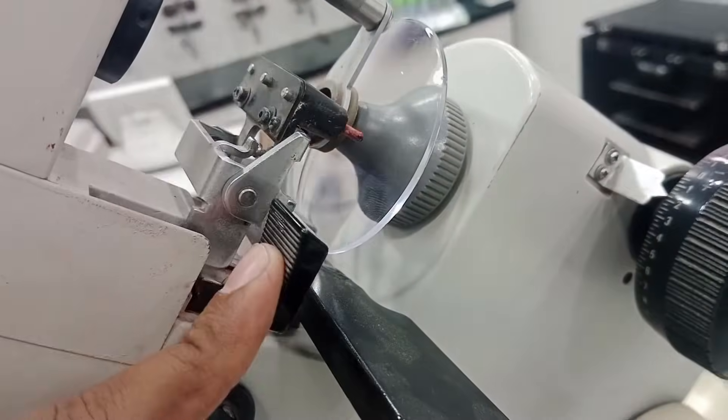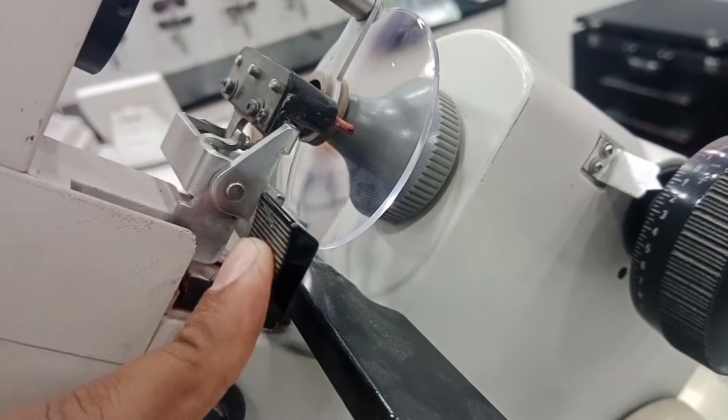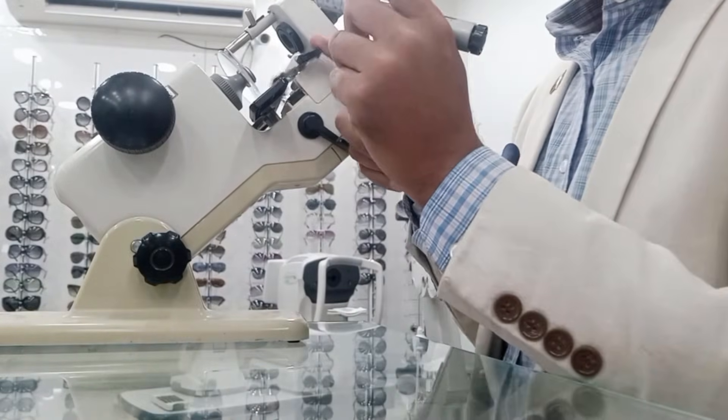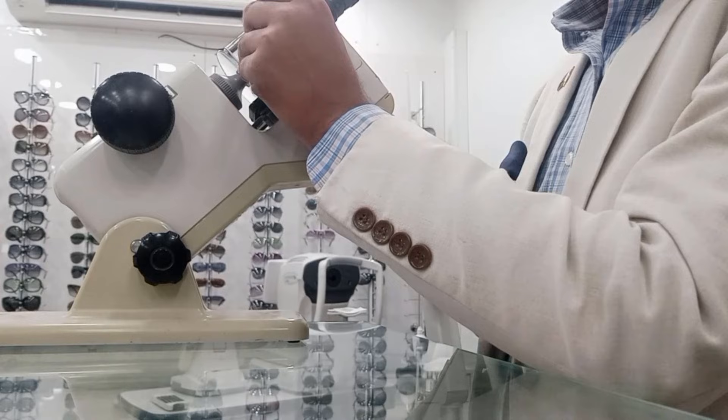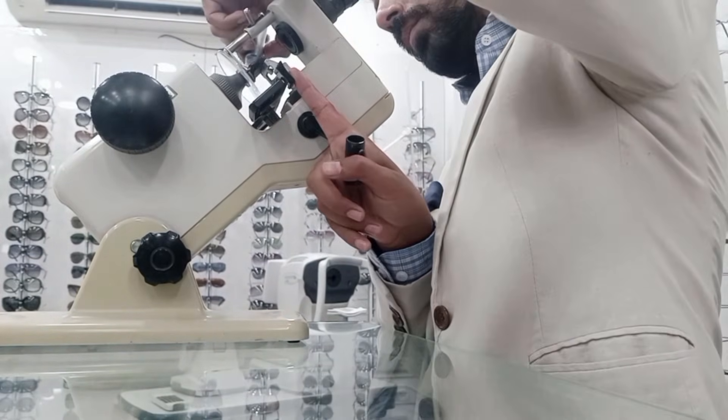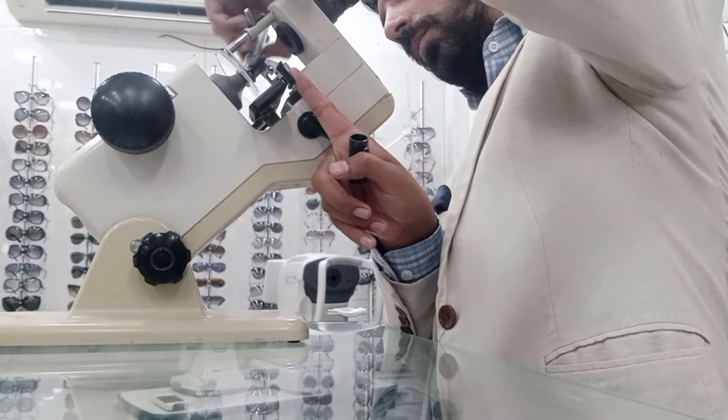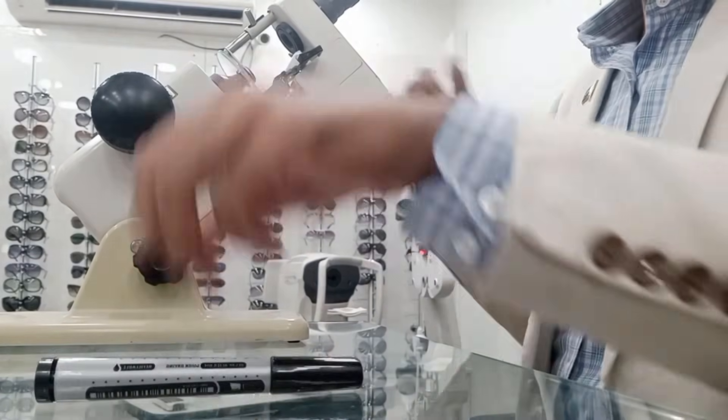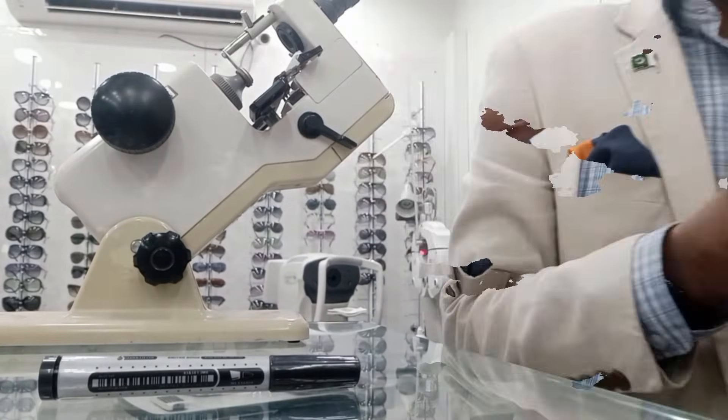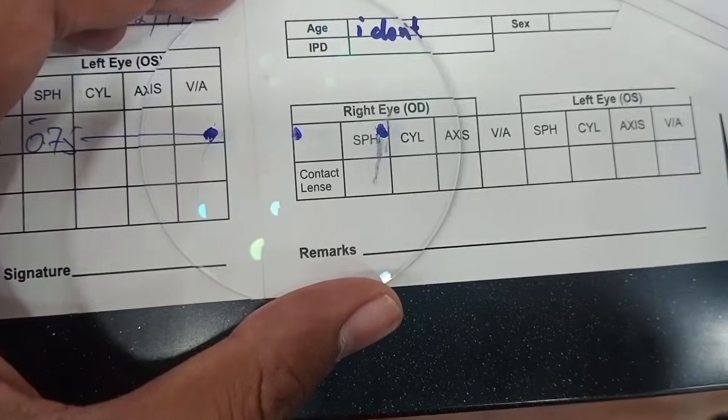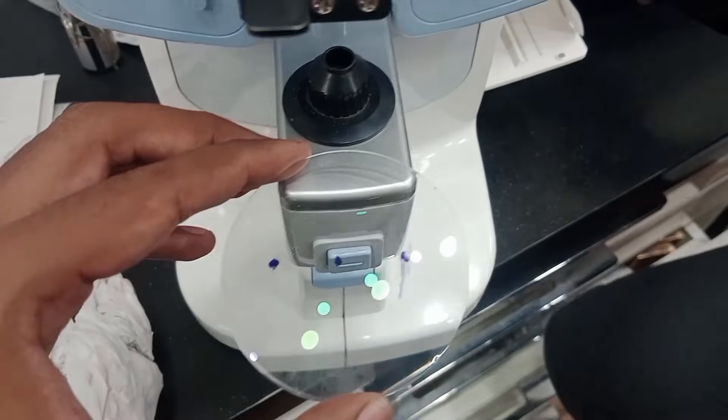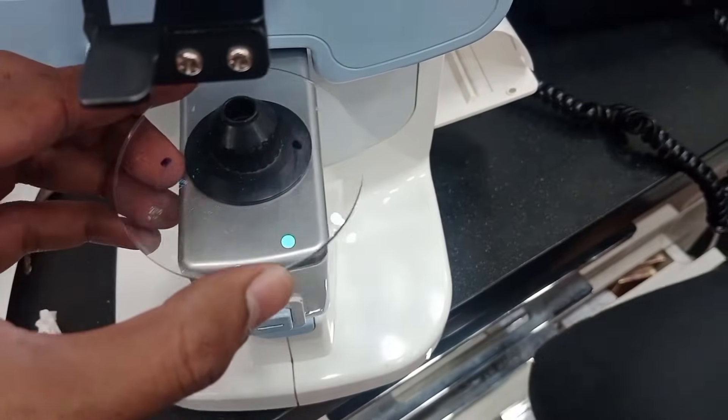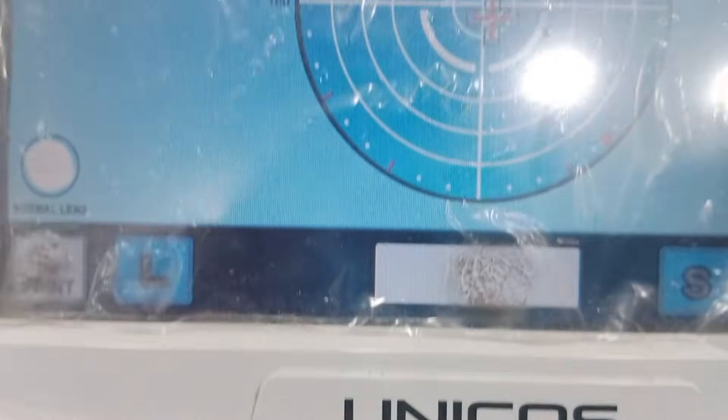But unfortunately, the markers are not working, so I have to put the axis manually with my permanent marker. The middle dot is the optical center, and this we can check on a digital lensometer.